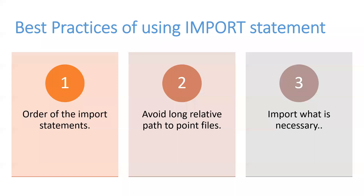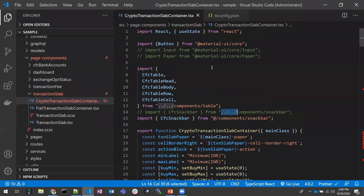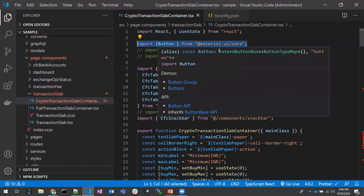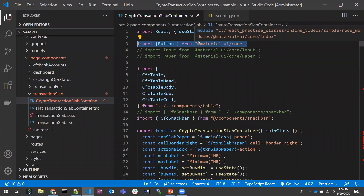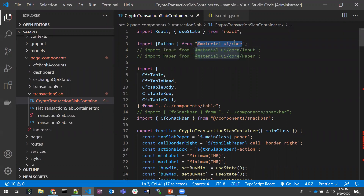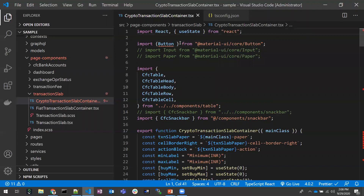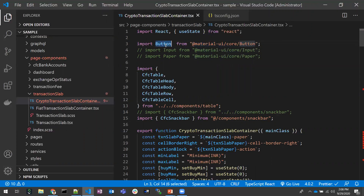Coming to the third point: import only what is necessary. I'm importing a Button from the Material UI core package, which is a component library consisting of all the basic components. I'm importing the entire package just for the sake of one button — that's not the right way. If I am only using a button, I need to directly point to the button and use only that button. I should not point to the entire package; instead, I need to point directly to the button component.